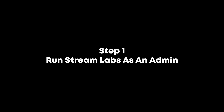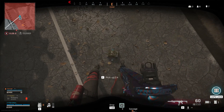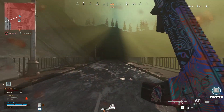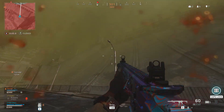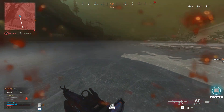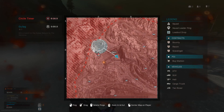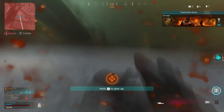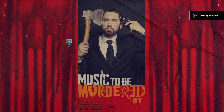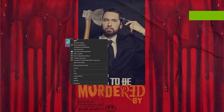Step one: open StreamLabs as an administrator. This gives the application priority over other applications you may have open, allowing your CPU to dedicate its resources to encoding your stream first rather than your game. In my testing, this has very little impact on gaming performance. To do this, right-click the StreamLabs icon, click 'Run as administrator', and when the message box pops up, click Allow.